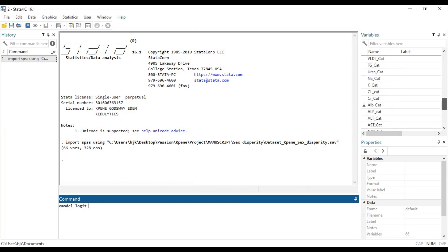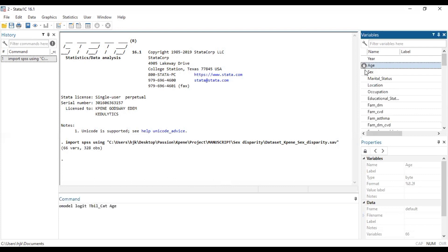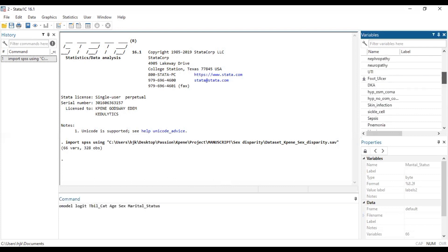So our outcome variable of interest is TobTabLB, and our predictor variables are age, sex, marital status, and the flow pattern.